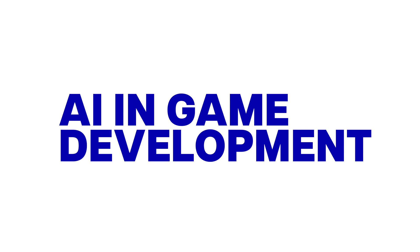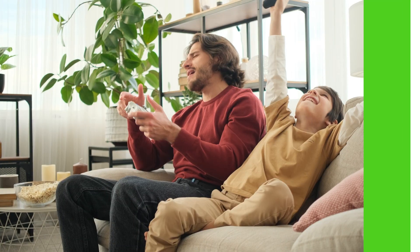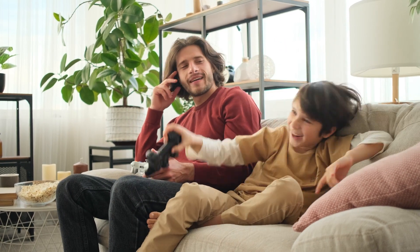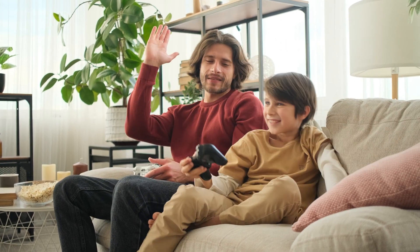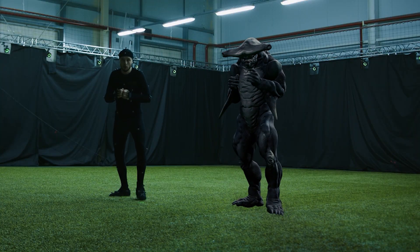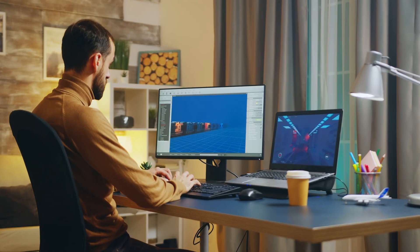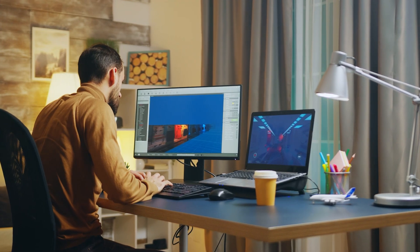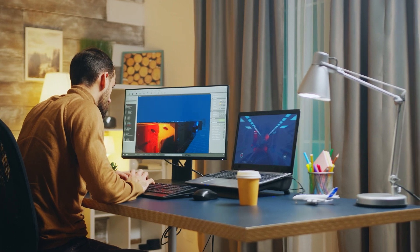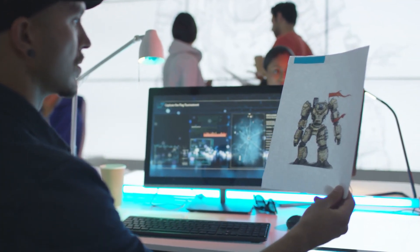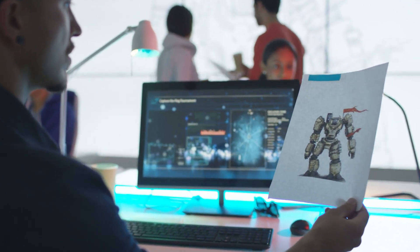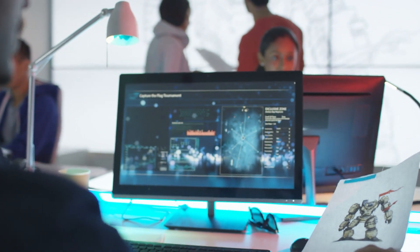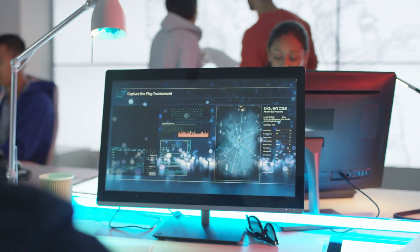AI-in-game development. Bonus tip for all you gamers out there, AI can revolutionize the gaming industry by generating game characters, designing levels, and crafting engaging storylines. Start your own game development studio and bring your wildest gaming dreams to life with the help of AI.